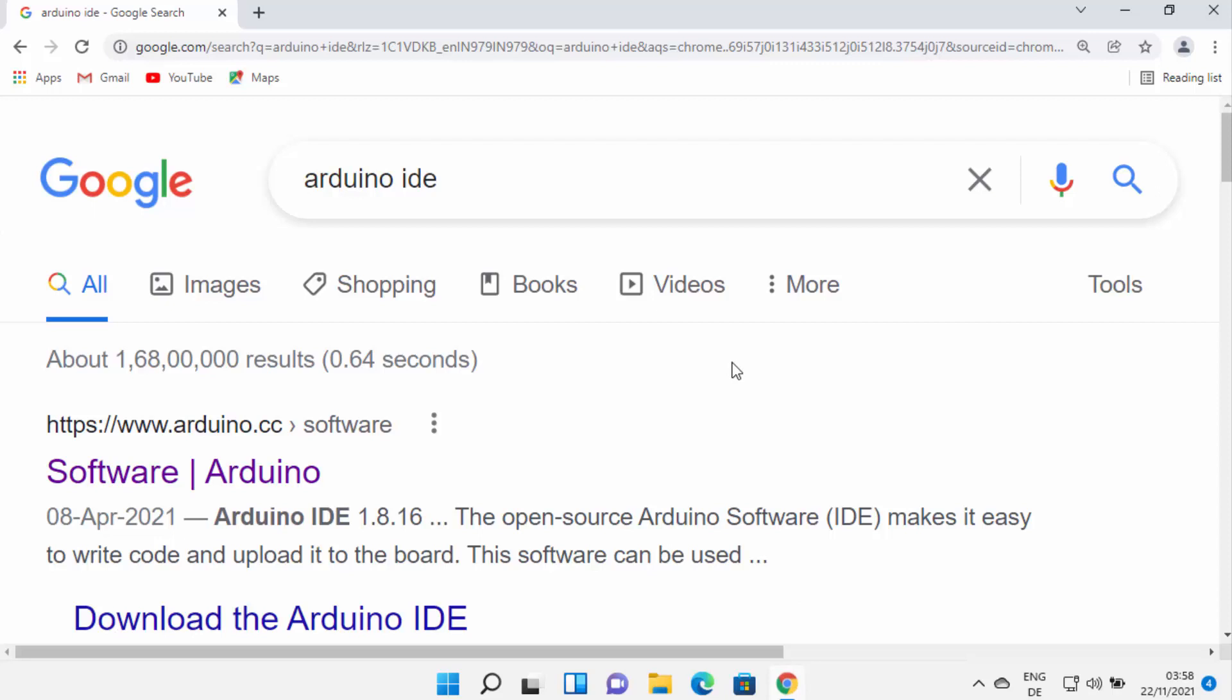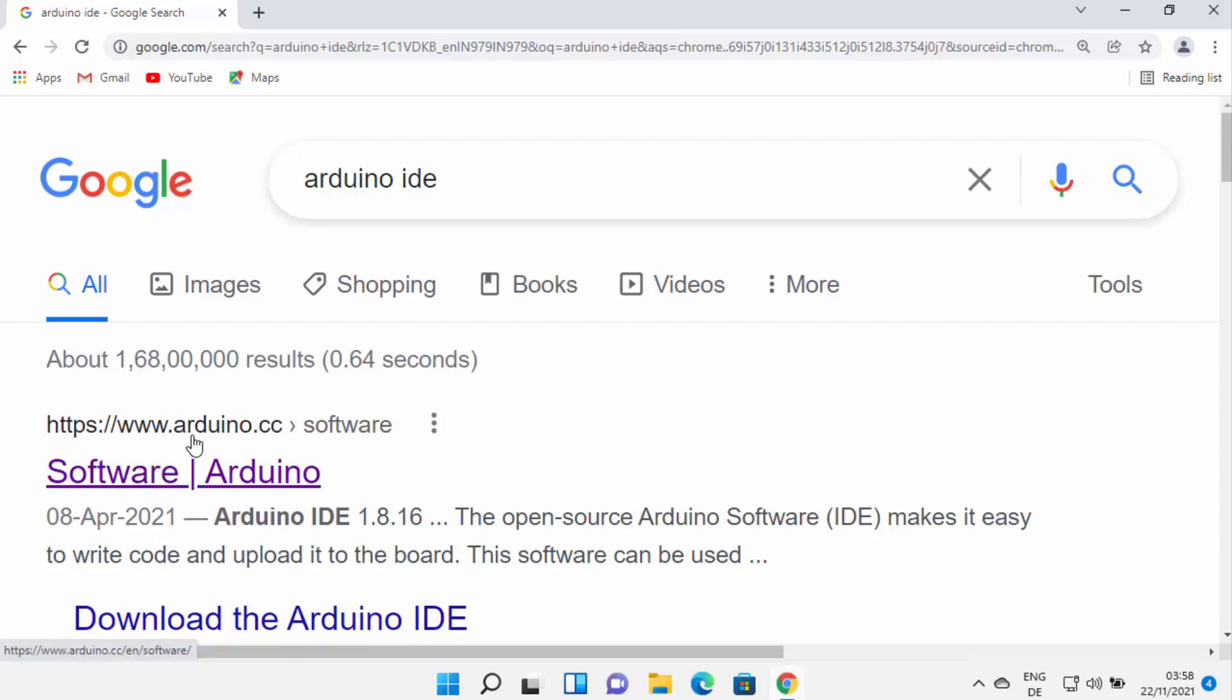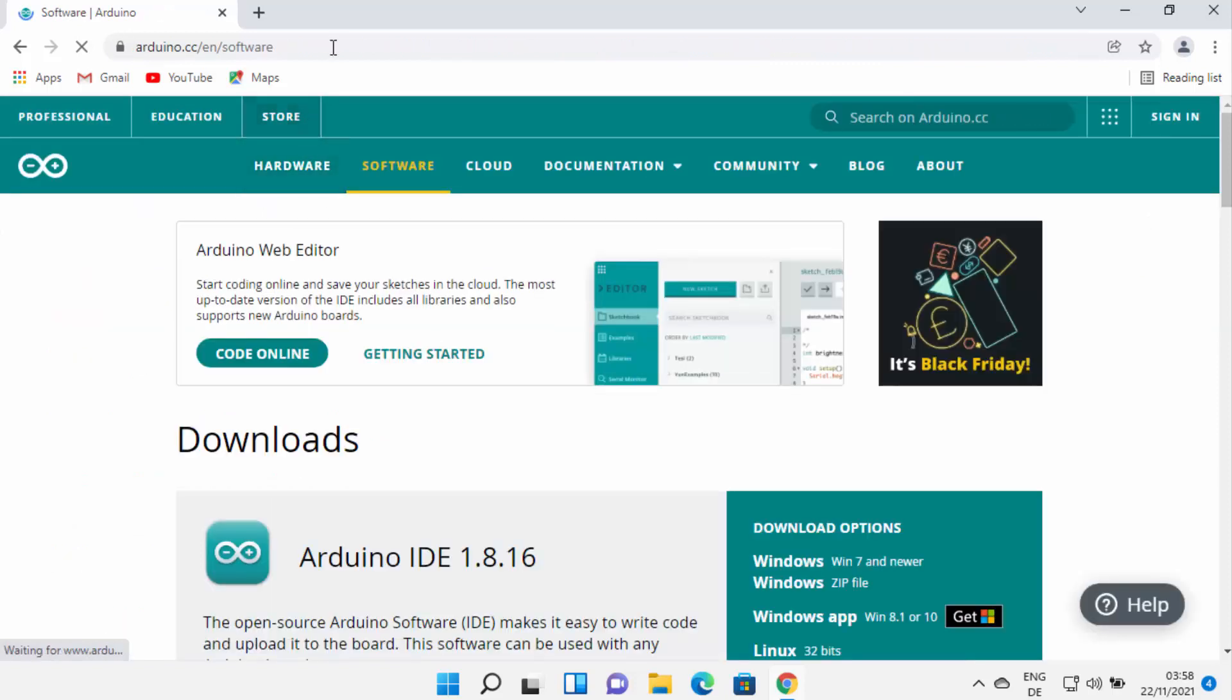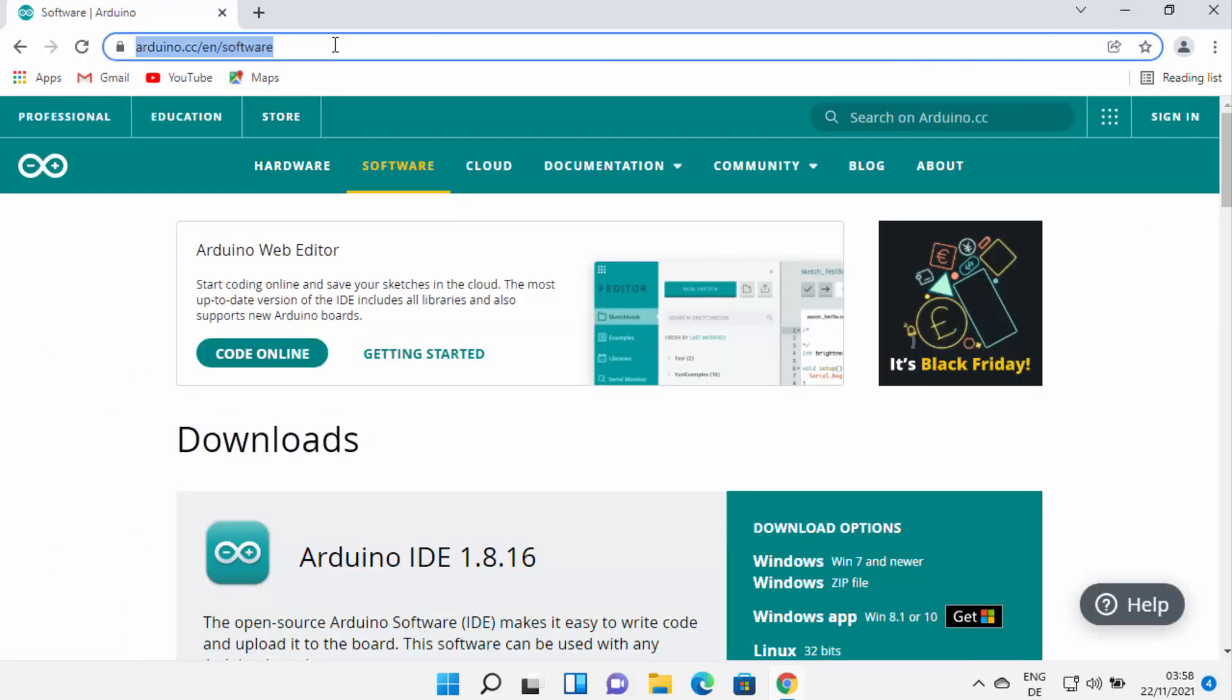First of all, open your favorite browser and search for Arduino IDE. The first link which will appear here will be from arduino.cc/software, so I'm going to click on this link. I'm going to provide this link in the description of this video also so you can directly come to this website.